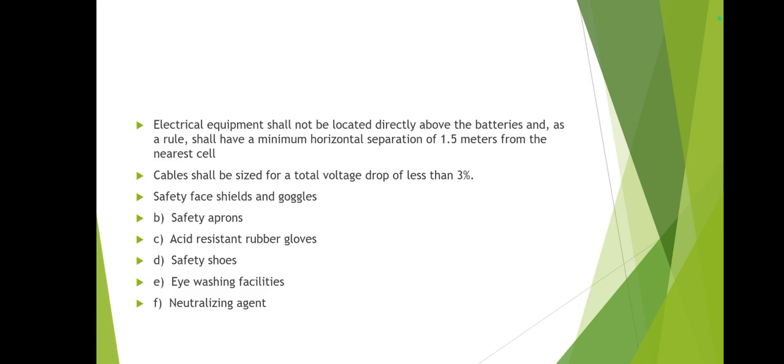Electrical equipment shall not be located directly above the batteries, and as a rule shall have a minimum horizontal separation of 1.5 meters from the nearest cell. In Aramco, no electrical equipment is allowed inside the battery room at all. However, in SABIC plants I have seen battery cells installed in the same substation area, so from the battery cell to the electrical equipment the distance shall be 1.5 meters, as permitted per NEC standard.